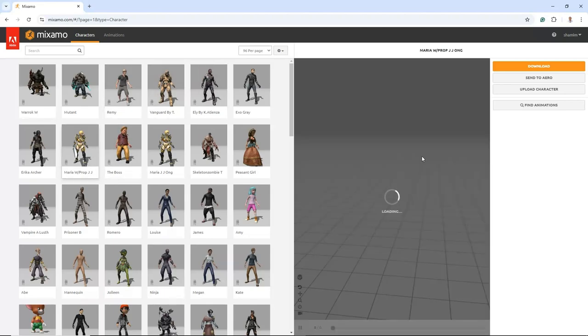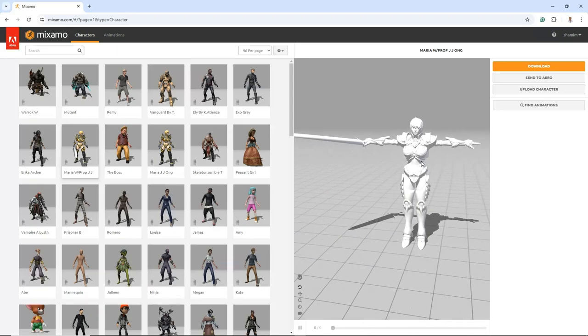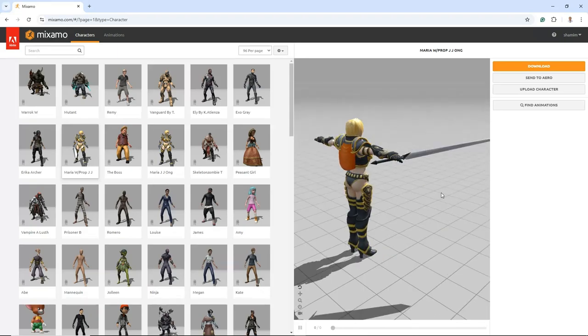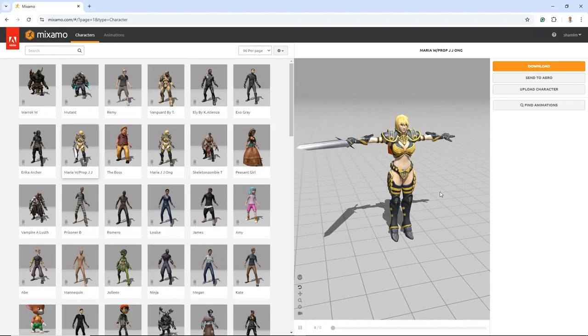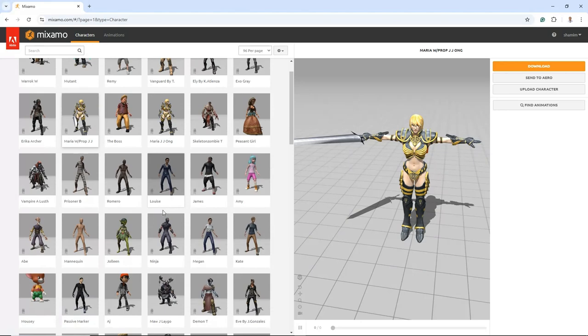By offering a wide range of styles and genres, from humanoid characters to fantastical creatures, Mixamo empowers creators to enhance their projects with professional-grade assets and streamline the development process.